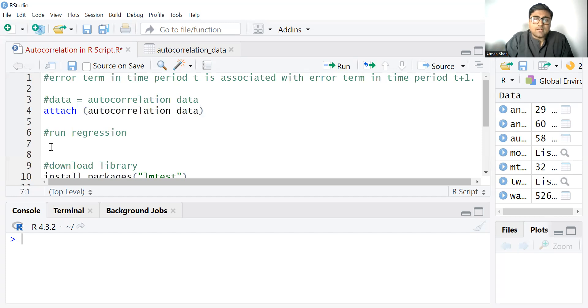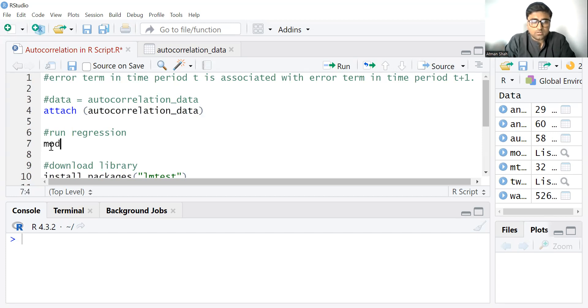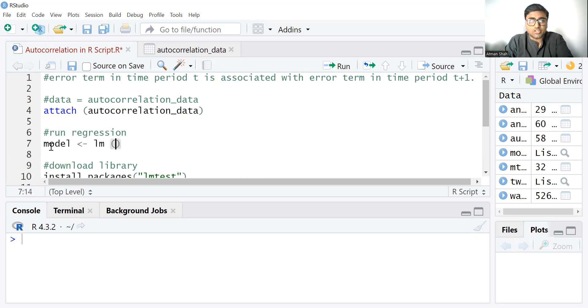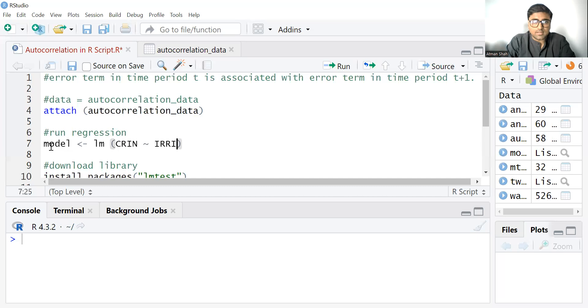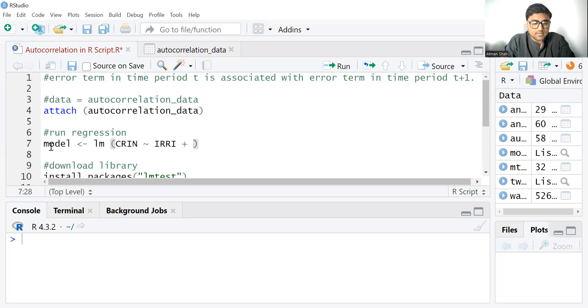So now I am running the regression model. We use LM command to run regression. What is our dependent variable? It is cropping intensity which depends on irrigation plus fertilizer.